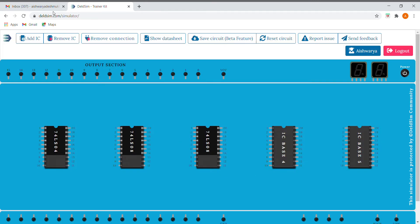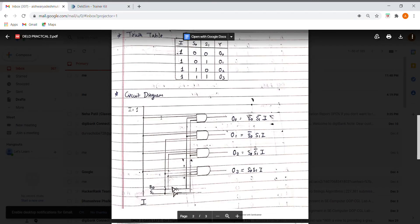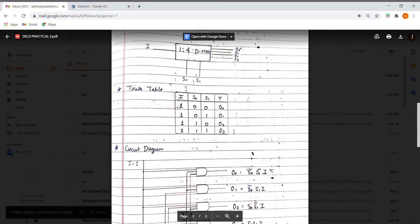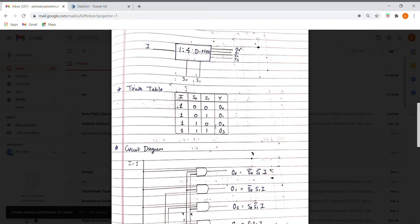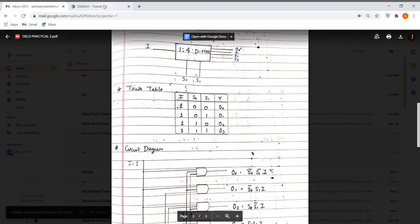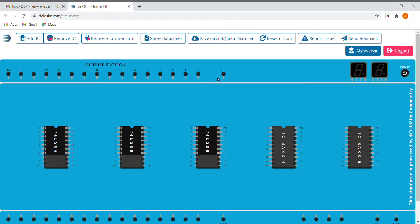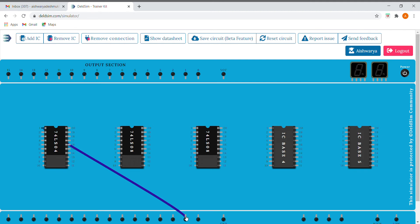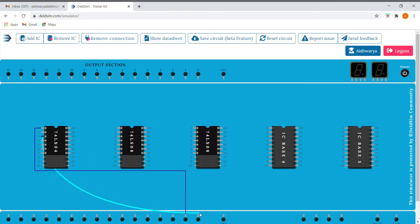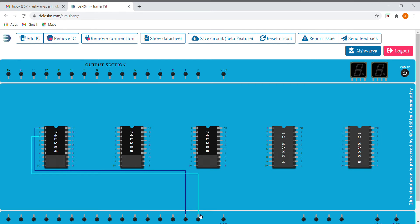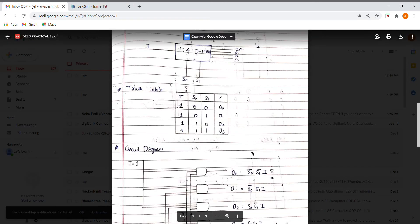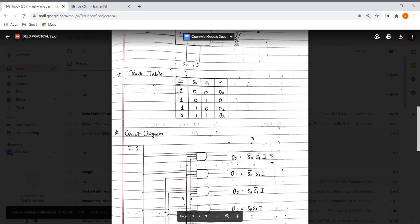As you can see in the truth table, I is always 1 and we need to give S0 and S1 as select lines. I'm connecting the first pin of the NOT gate to S0 and the third to S1. Here we get S0 bar and S1 bar respectively from the NOT gate.